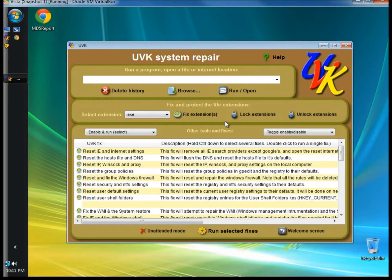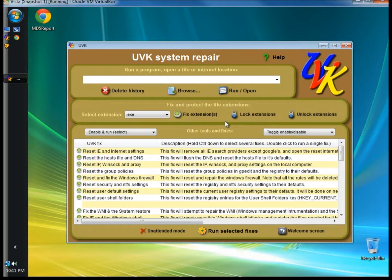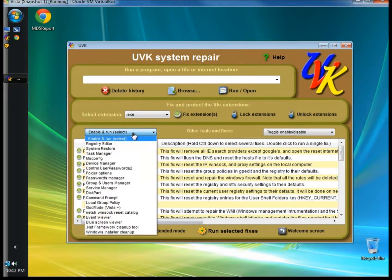You can password protect extensions preventing viruses from changing them, and you can also unlock the extensions to remove password protection.